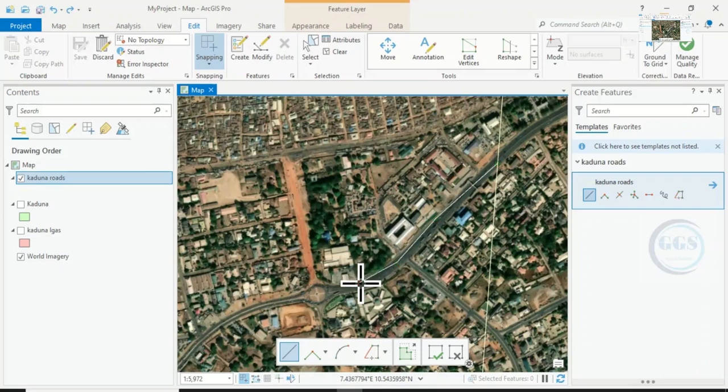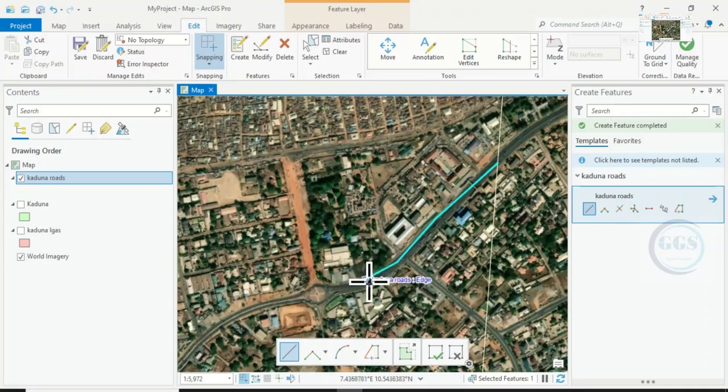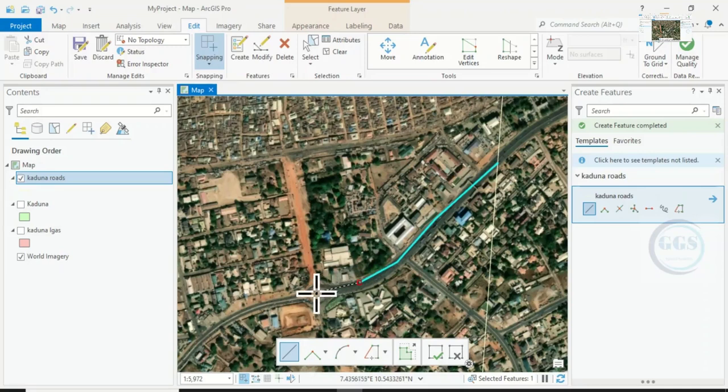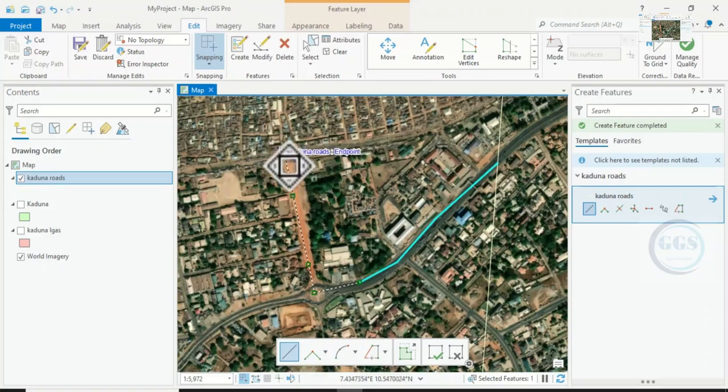So you can see it snapped to this one. If I want to start another one from here, you can see it snaps to it. I'll continue, for instance. You can continue this way. Let's assume I want to stop here. I double click.